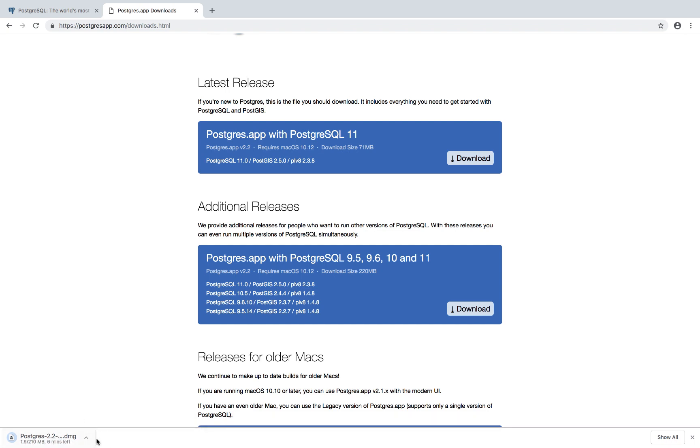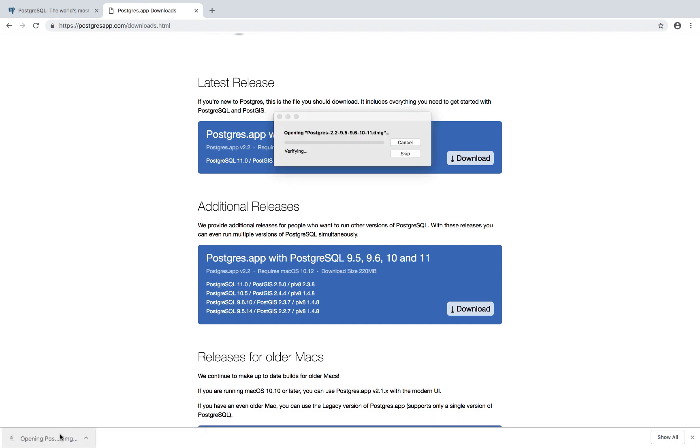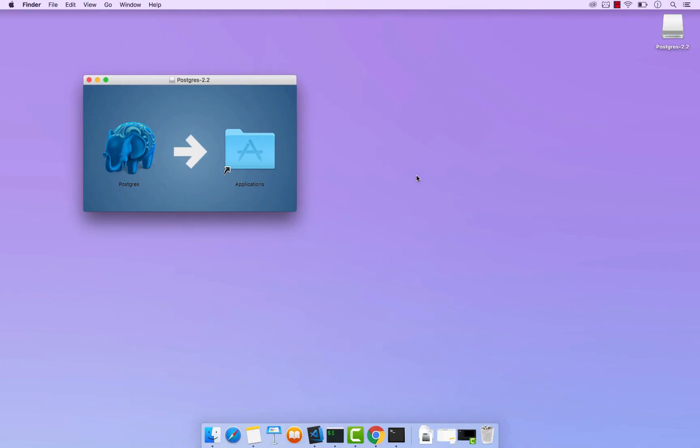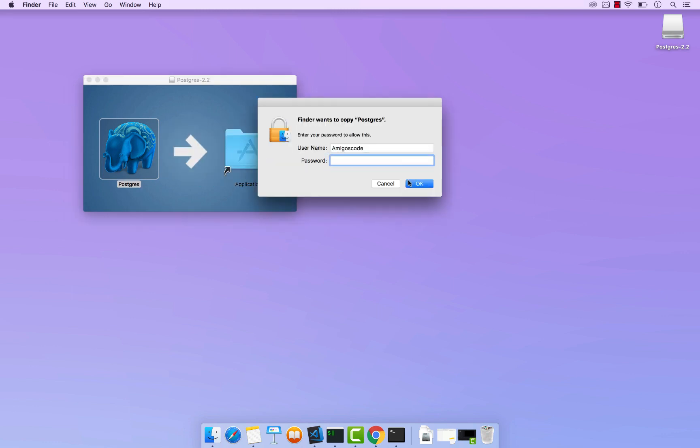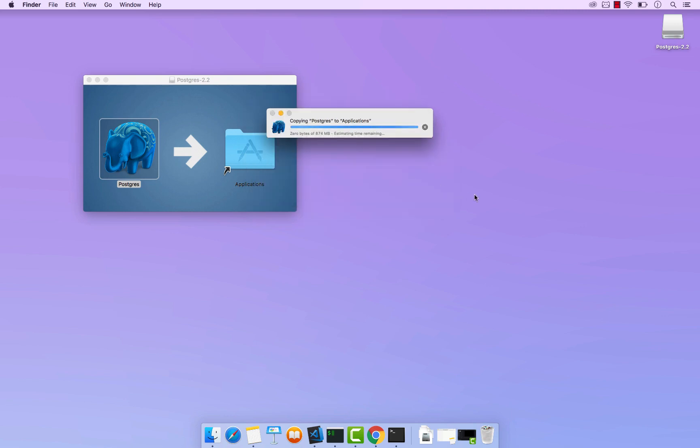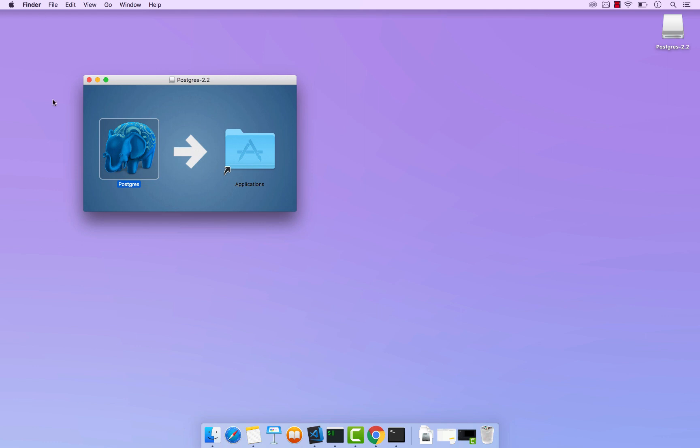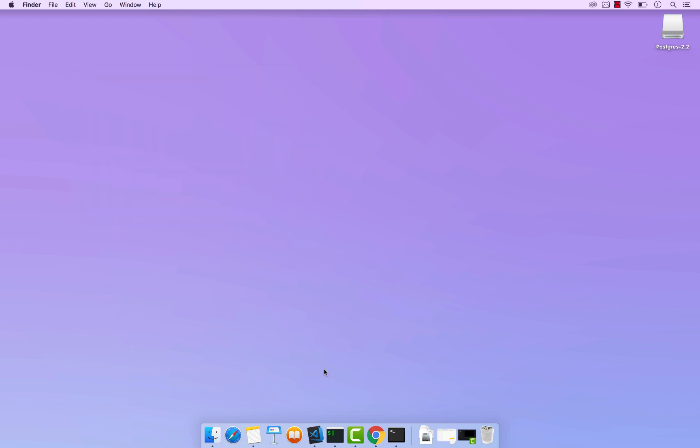Just give it a second. So that's done now. Click on it. Then I'm going to drag this into applications. So just let me drag that and use my password. There we go. That's done. So I'm going to close this.